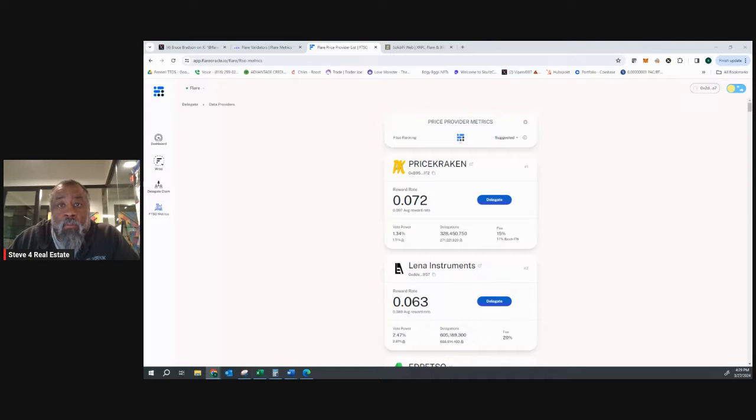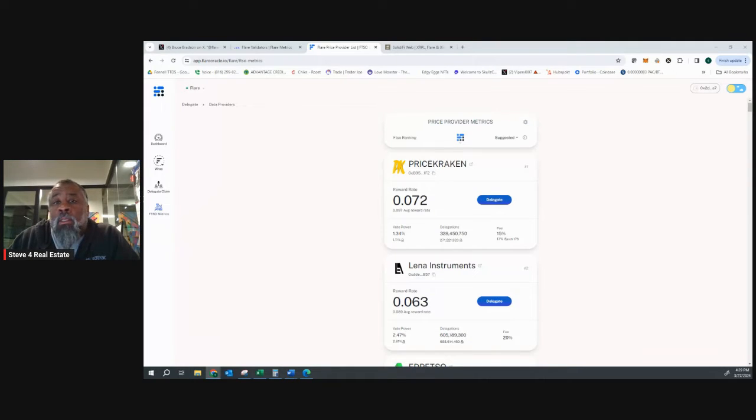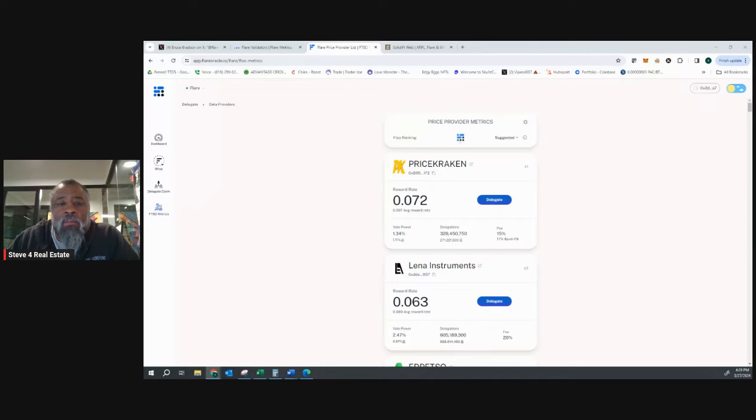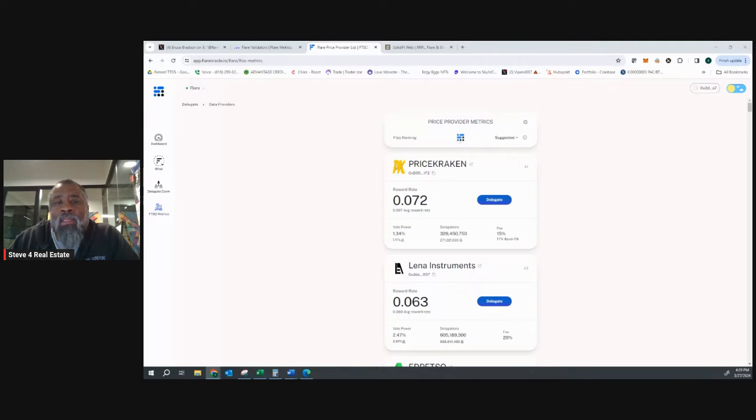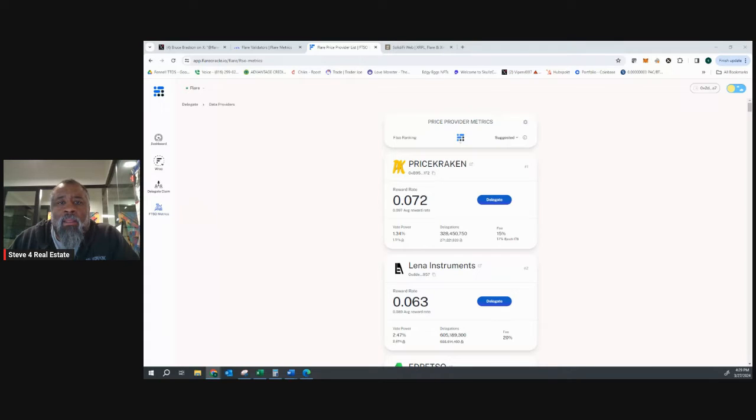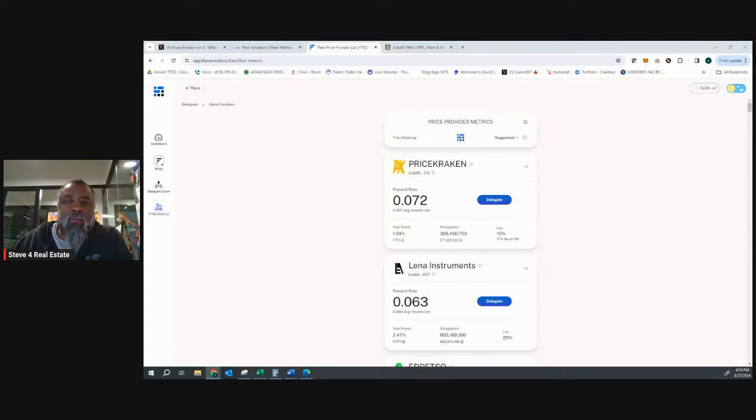We've got new people that are always coming into the community of Flare networks and Songbird. I wanted to take just a few quick minutes to do a video to show you how to optimize your delegations and make sure that you understand this is important to maximize your rewards that you get every week from Songbird and from Flare.